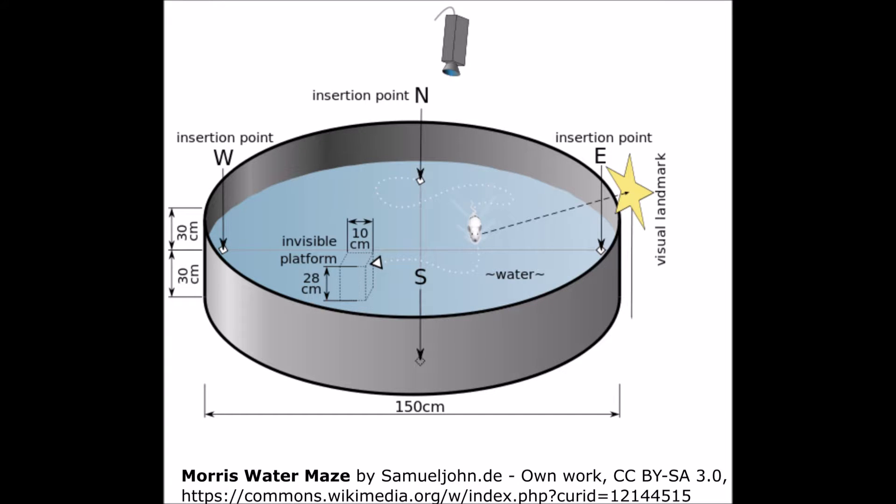Generally, the Morris Water Maze consists of a circular pool filled with opaque water and a small platform, which the subject must find to escape the water.